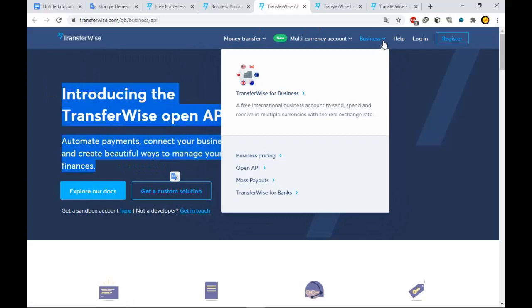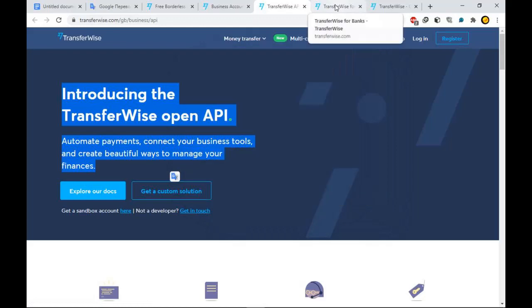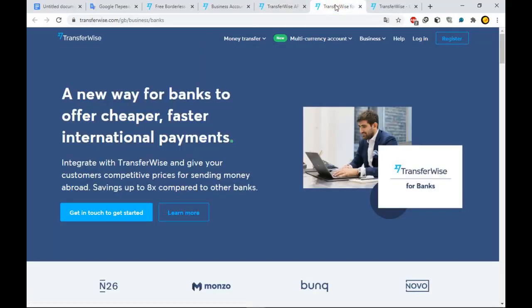TransferWise is regulated by the FCA in the UK, and by dozens of other authorities around the world.